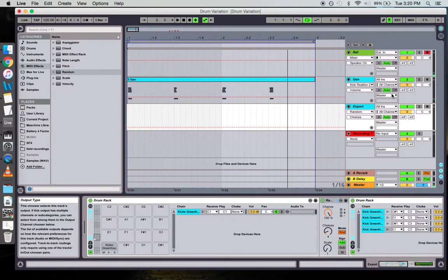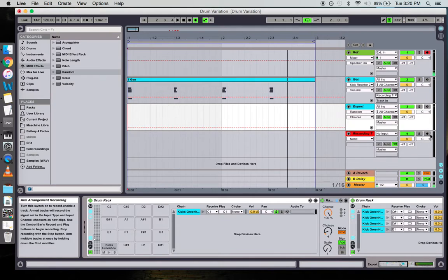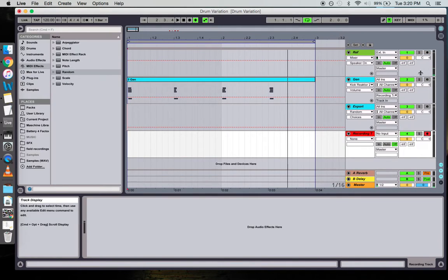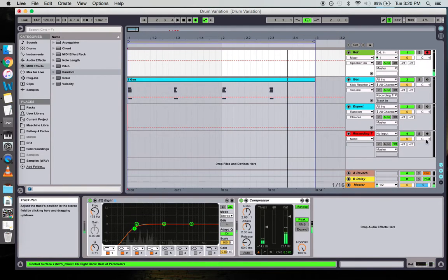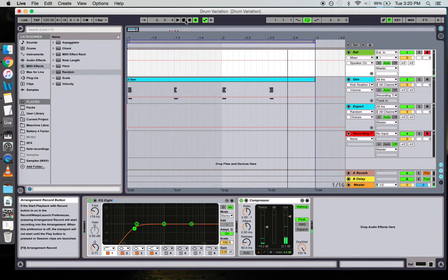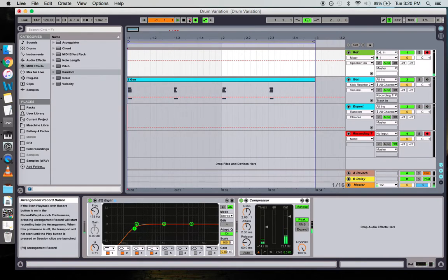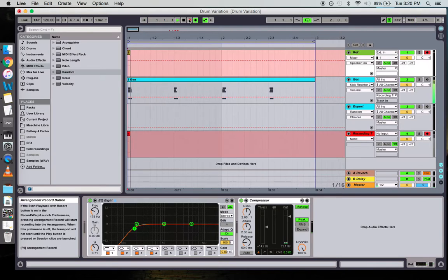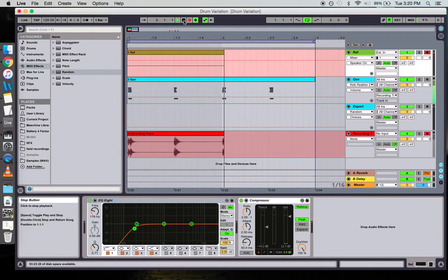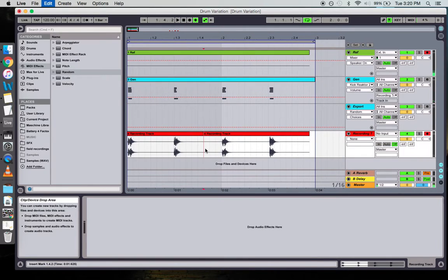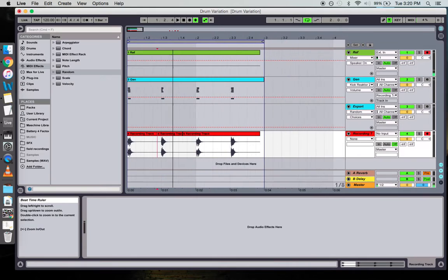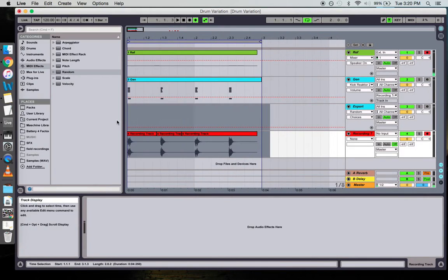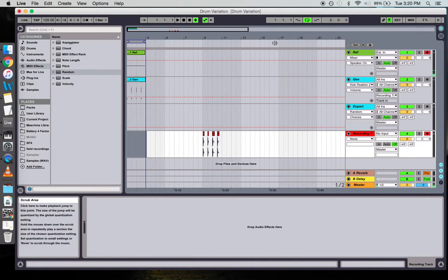Once you have the sounds you want, you're going to want to go ahead and resample that. You could do it this way—you could do it however way you want. Then you can go ahead and cut these up, cut them out, consolidate them. I've already done that just to save a little bit of time.